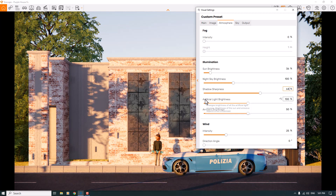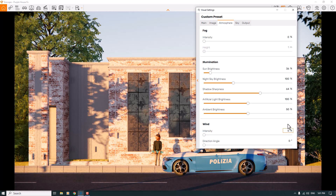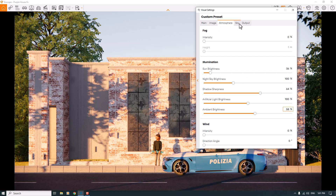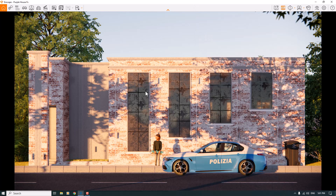Artificial Light Brightness relates to the spotlights in the scene — we don't need it right now. Wind will be set to zero for better tree quality. Ambient Brightness I'll set to around 58 percent. The sky looks good, so everything is ready for us.